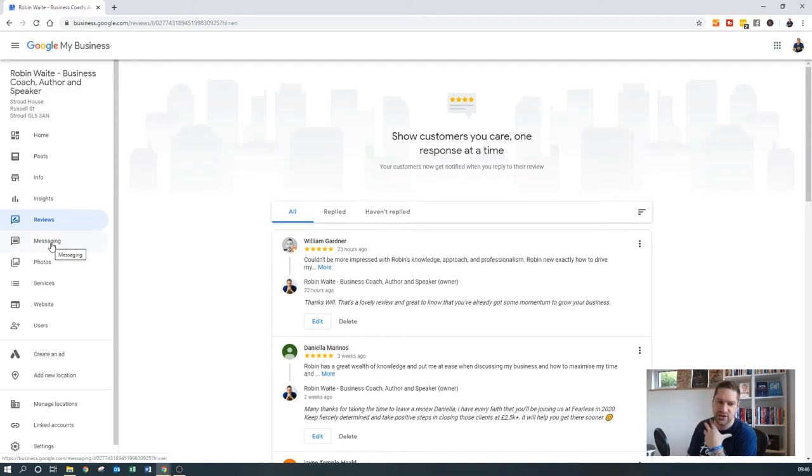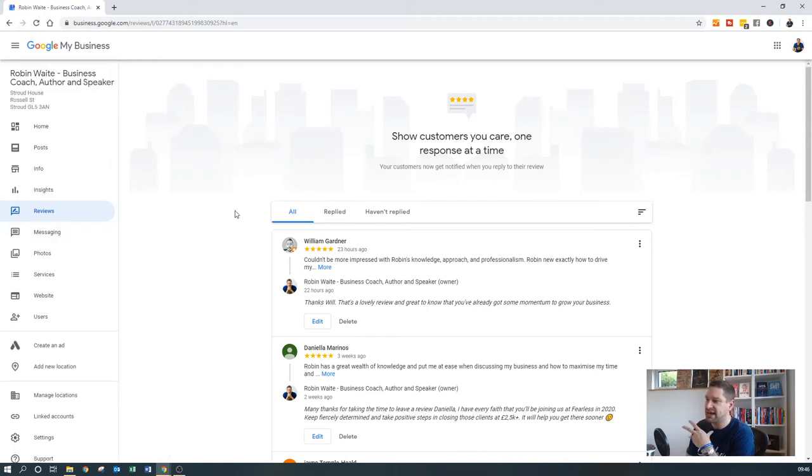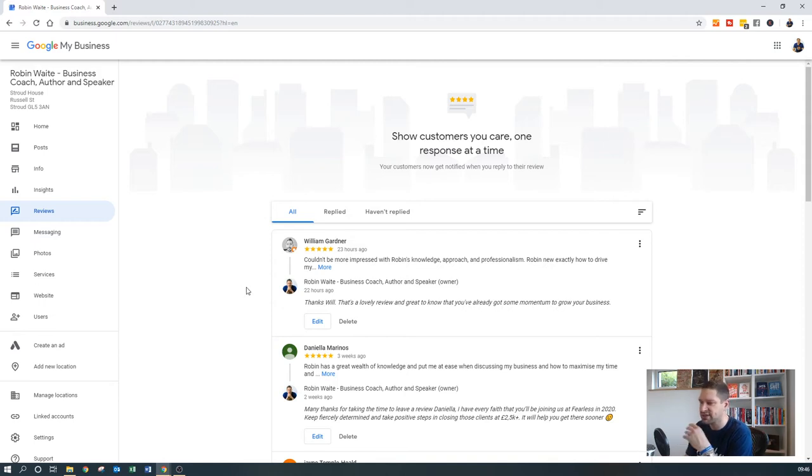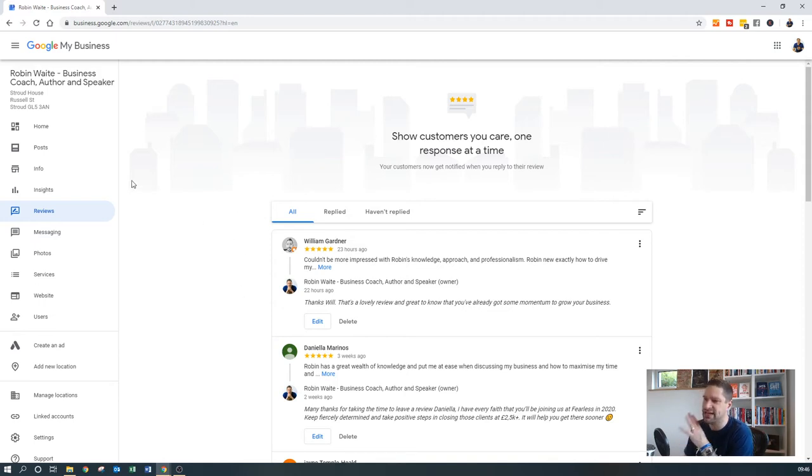Not to suggest that they're not important, but actually what it tells me is that you're much better off, especially if you're a local business, getting Google My Business set up ASAP and get some reviews on there.